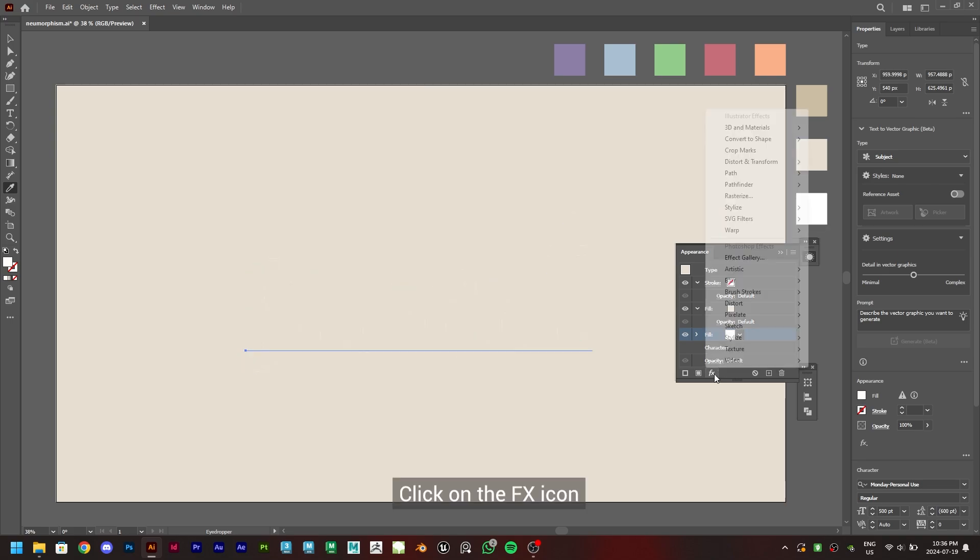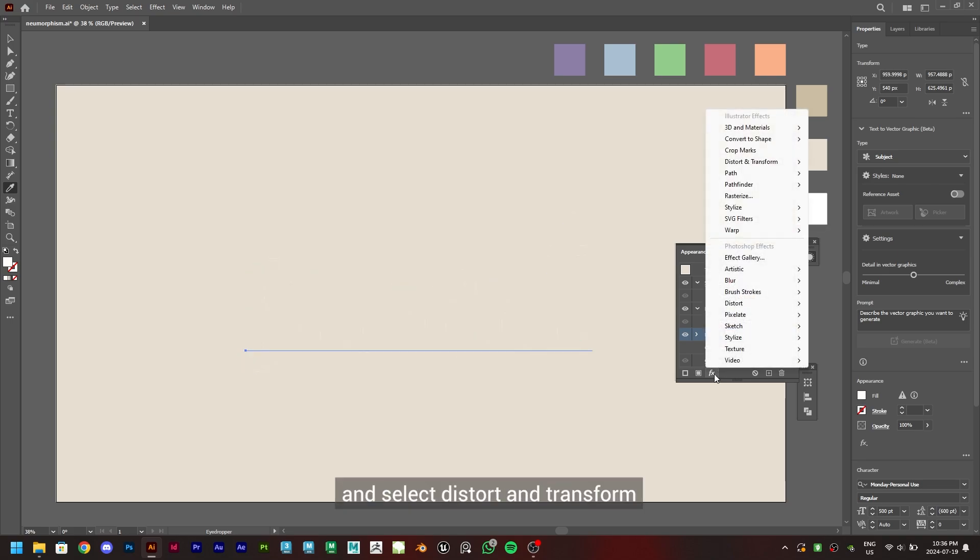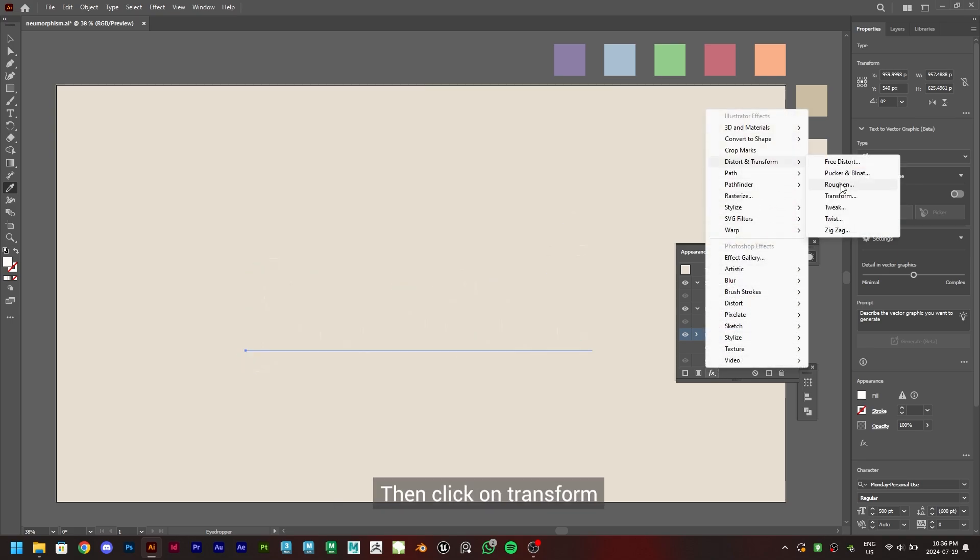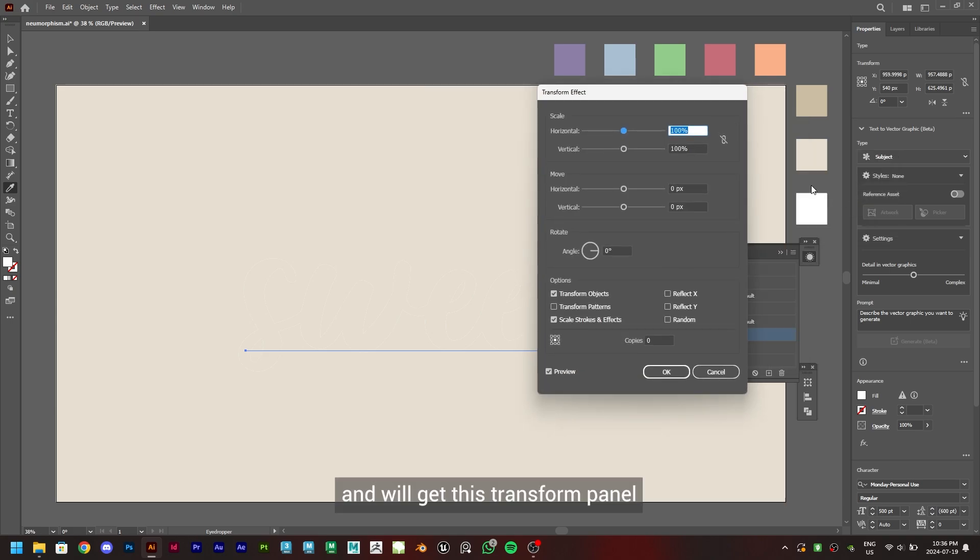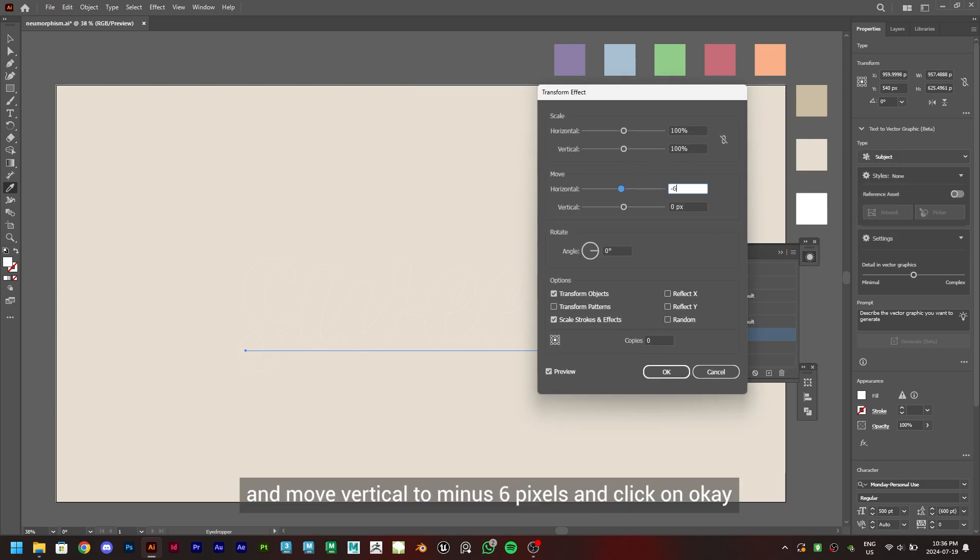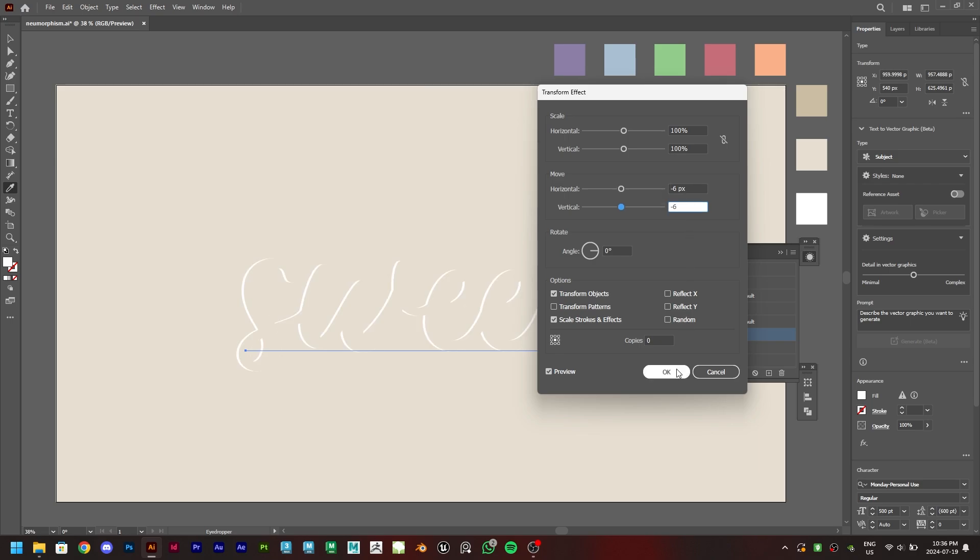Click on the FX icon and select Distort and Transform. Then click on Transform and we'll get this transform panel. Set the move horizontal and move vertical to minus 6 pixels and click OK.